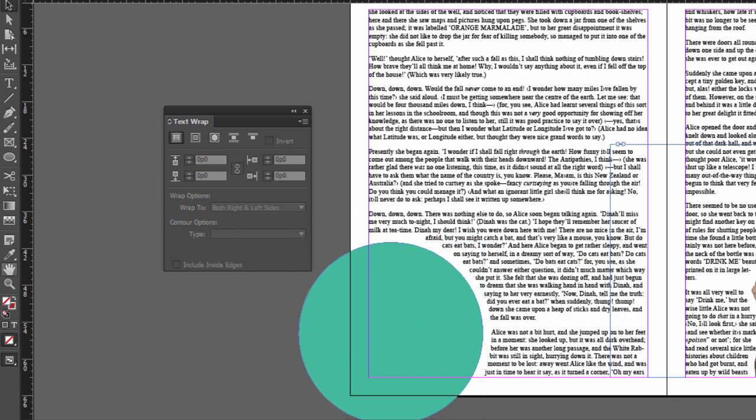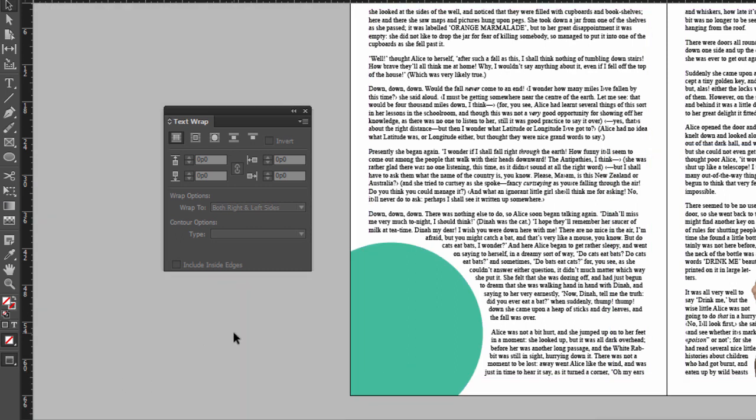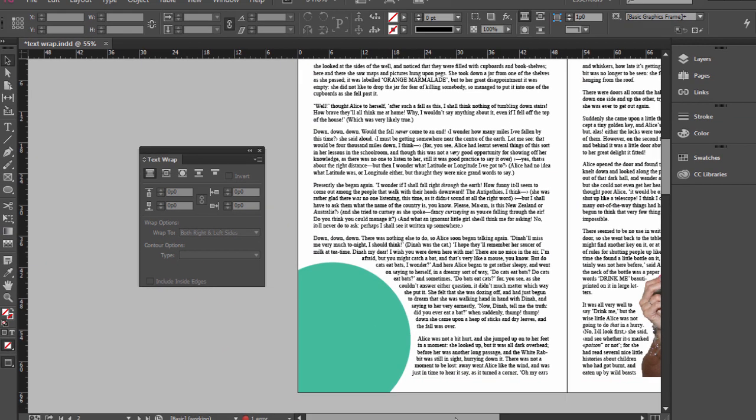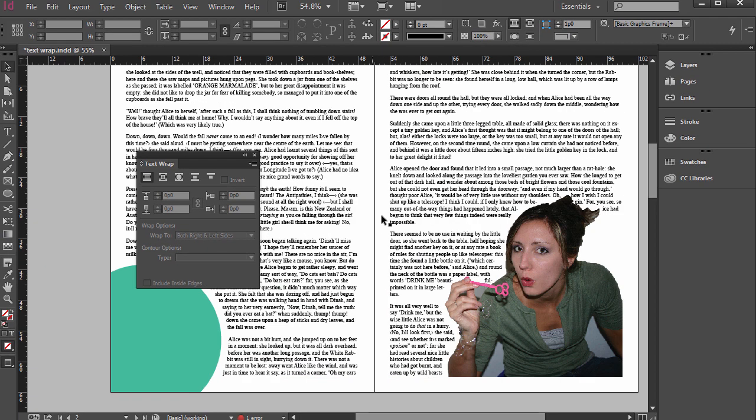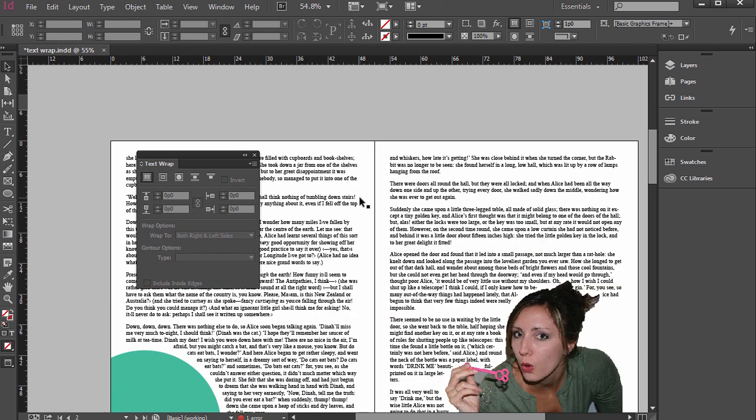So in your designs, if you want to do something like that with text wrap, that can be pretty useful as you flow text throughout a publication.